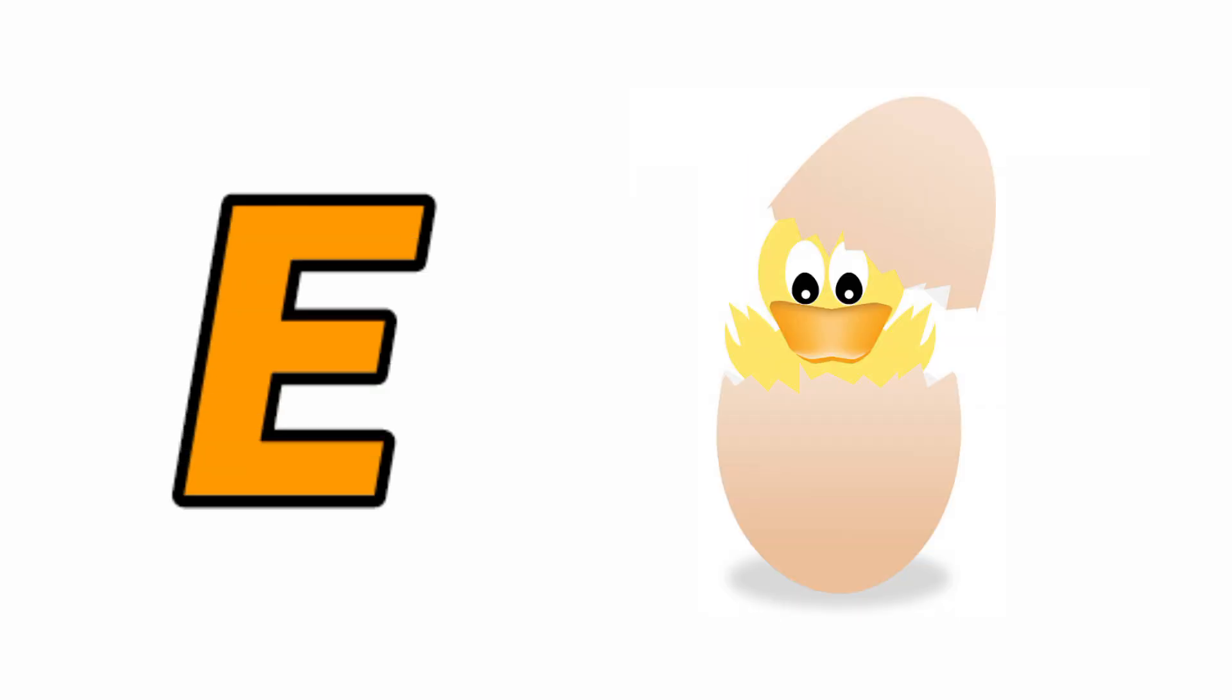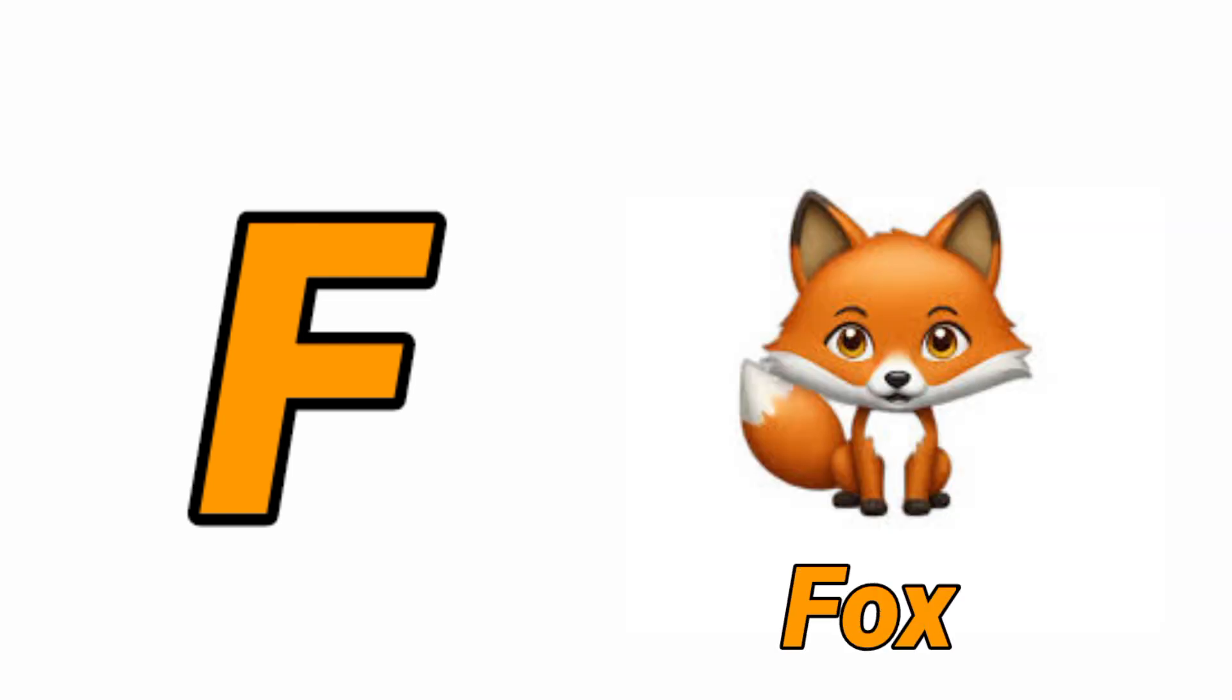E for Egg, Egg means Anda. F for Fox, Fox means Lomdi.